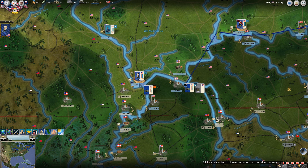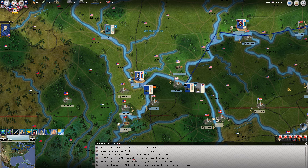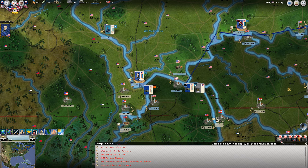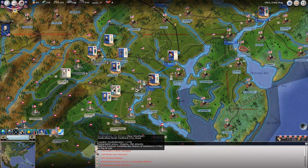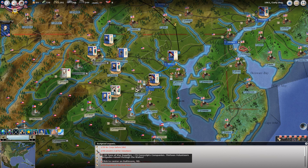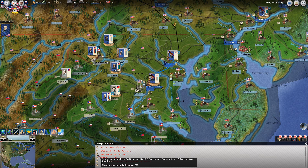The first thing I do when starting a new turn is go through and check out all of the messages. Some of them are going to be the same as those pop-ups we just saw. I'll hit this first filter which shows our scripted events - these are the ones we just saw, so there's no need to click on them. But I do like to hover over them because occasionally they'll give us some information. Like here - Lincoln's Call for Volunteers gives us 50 tons of war supplies and 75 conscript companies, and 13 volunteer brigades got raised up.